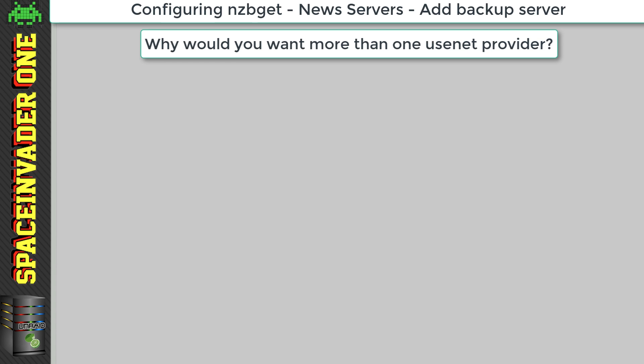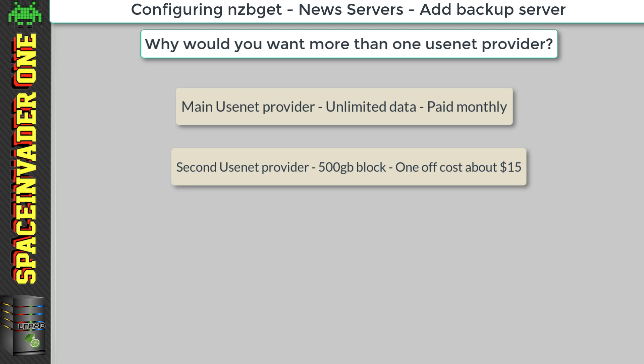So why would you want a second server? That's just going to be more expensive, right? Well yes it is, but not by very much. We're not going to subscribe to another provider monthly, we're going to buy a block account. So just a block of data which doesn't expire. And the cost of this is about 15 euros for 500 gigabytes.